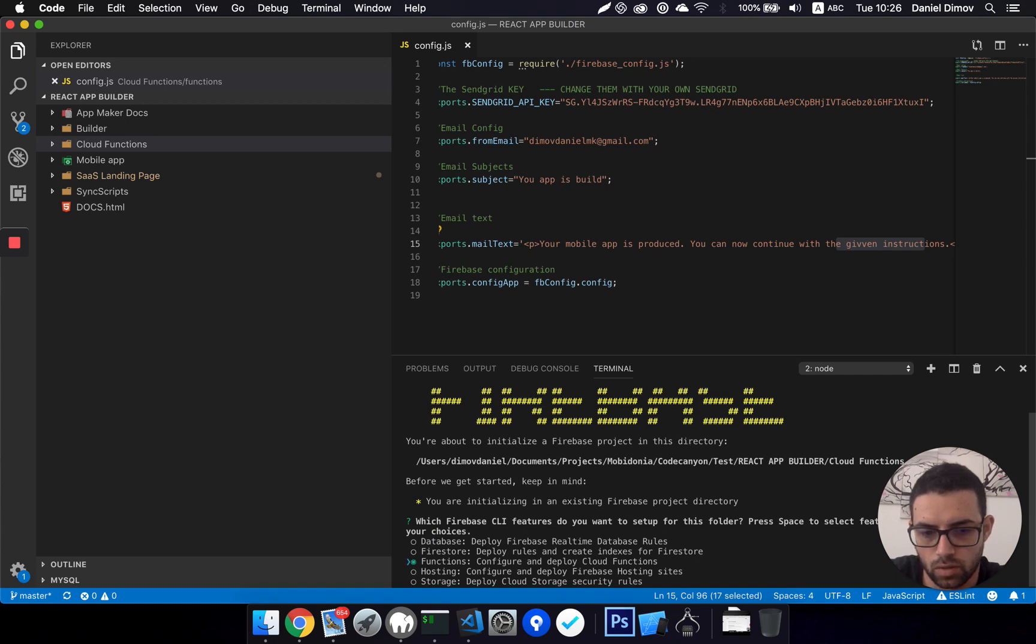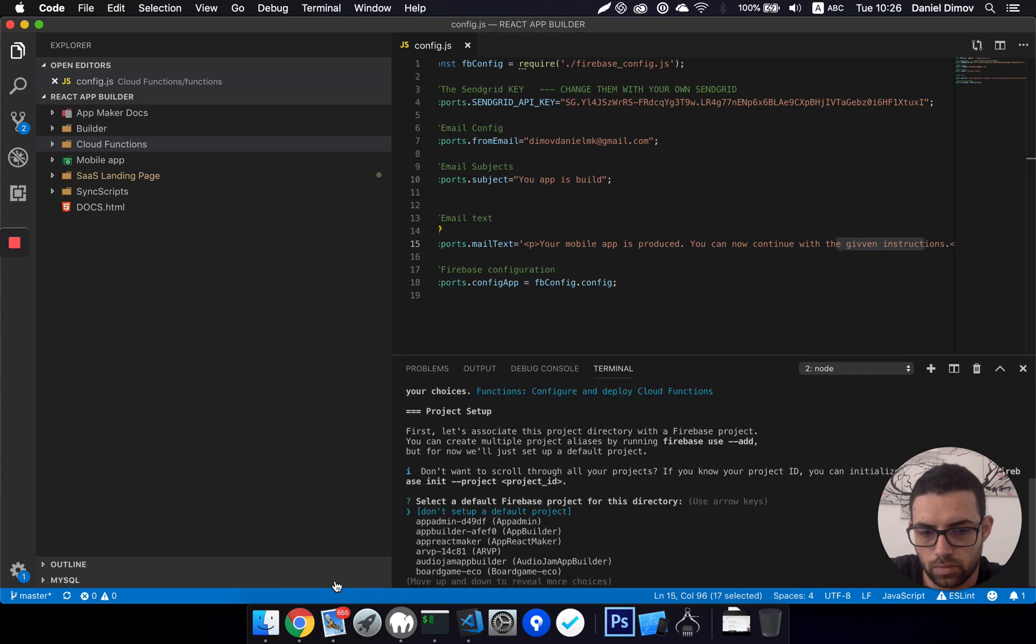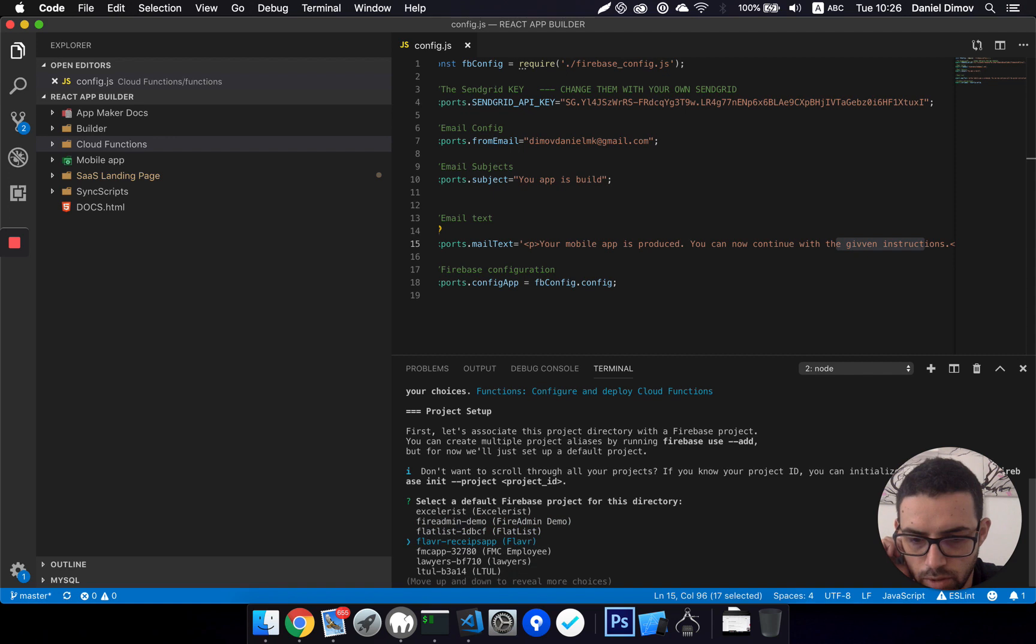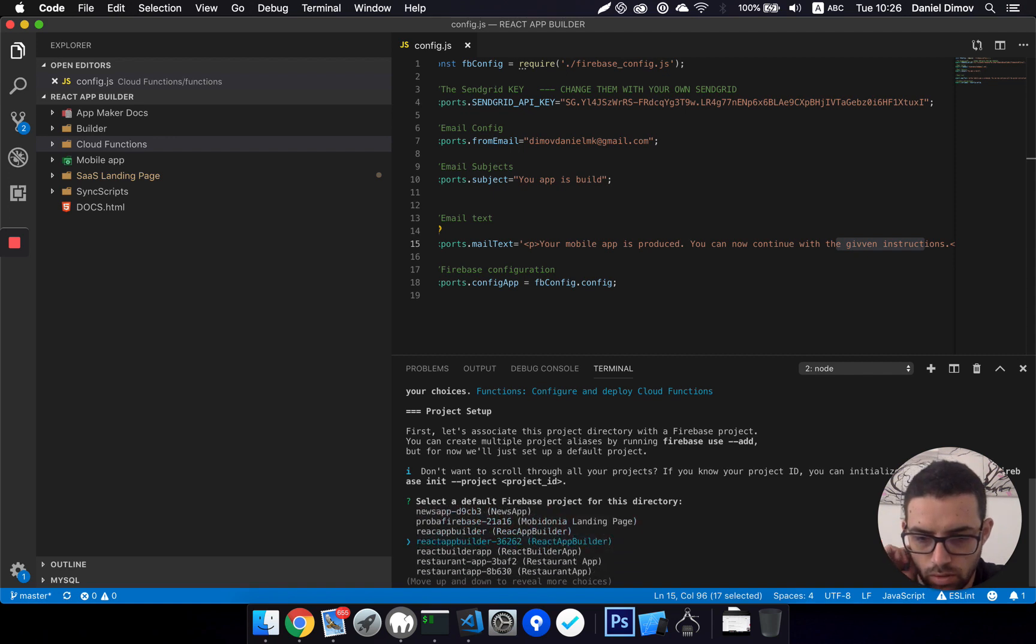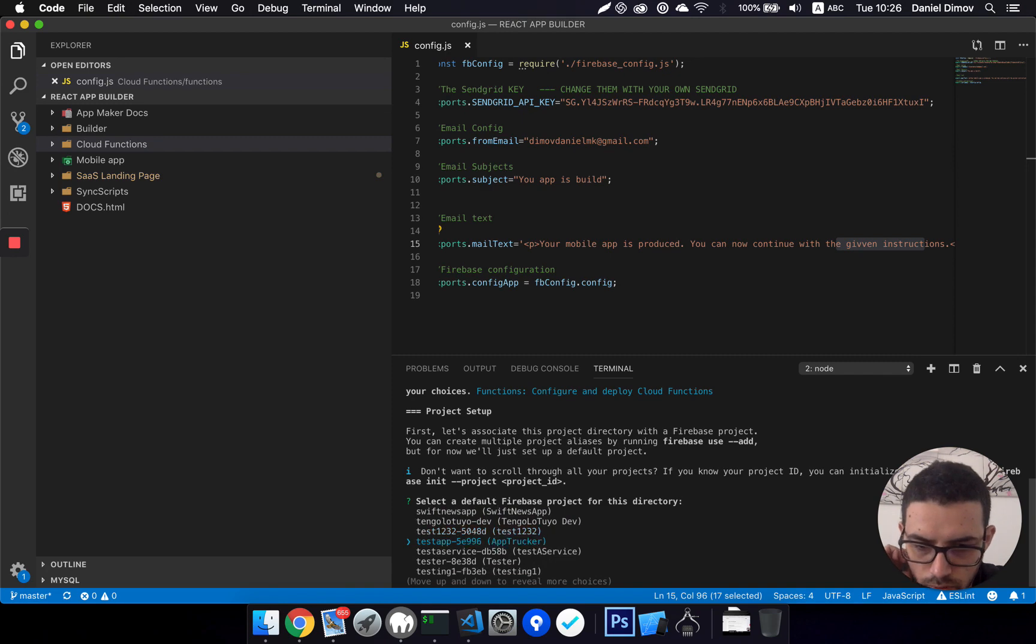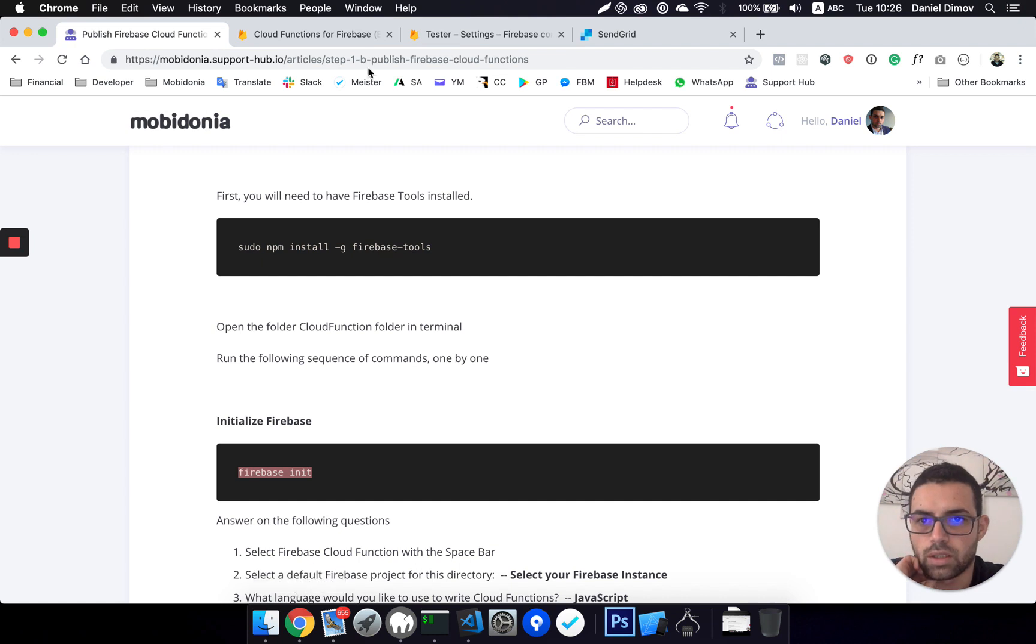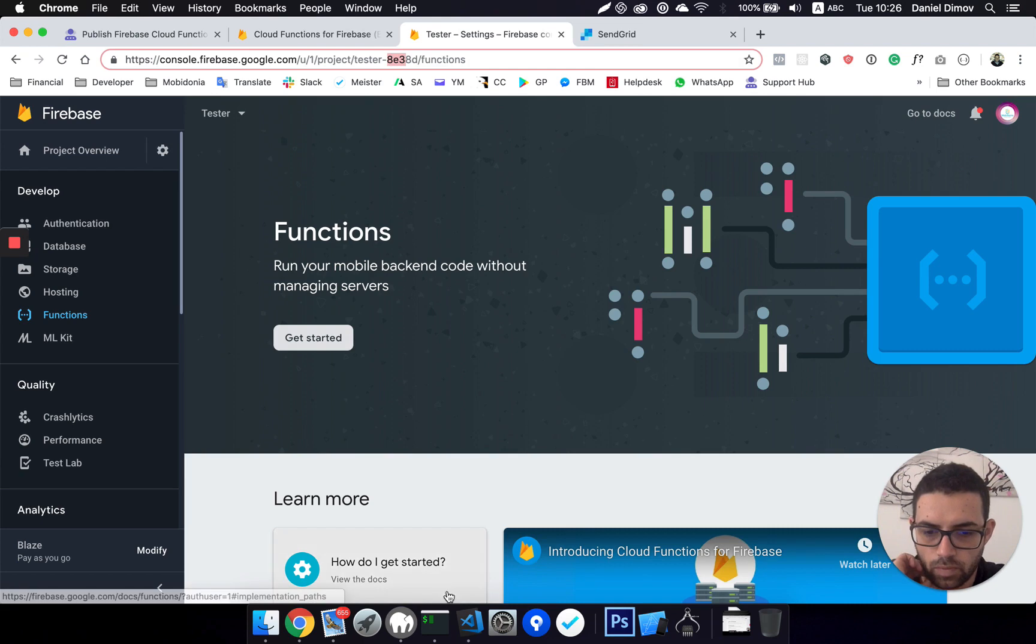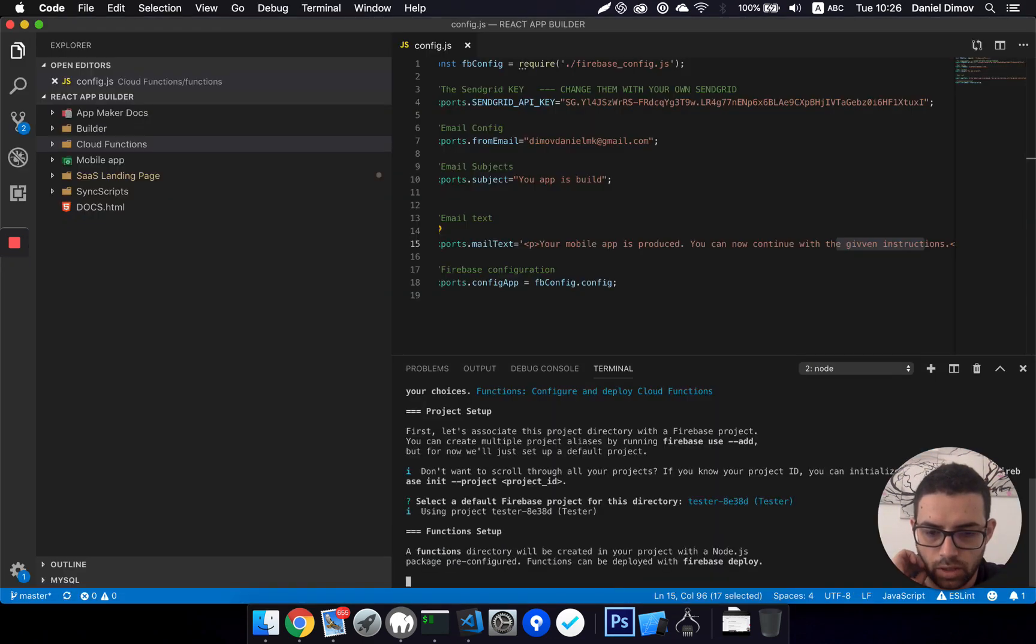Okay, and I should use functions. When I'm here, I should press on the space bar in order for functions to be selected. Okay, then I should select my project where I want to upload my Firebase functions. It's on tester, so it's a bit below tester. Here it is. I think it was like that.